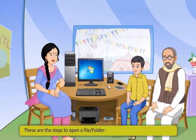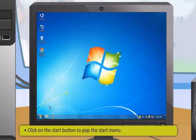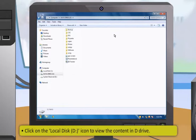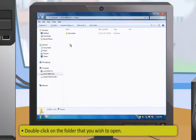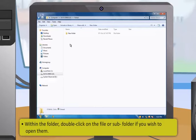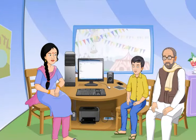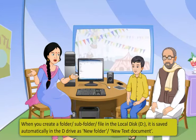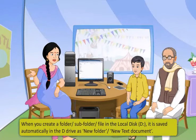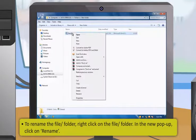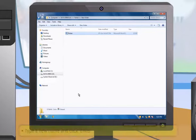To open a file or folder: click the Start button, then click Computer or Windows Explorer; click on the D drive icon; double-click the folder you wish to open; and within the folder, double-click the file or sub-folder. When you create a folder or file in D drive, it is saved automatically. To rename it, right-click on the file or folder, click Rename, type a new name, and press Enter.